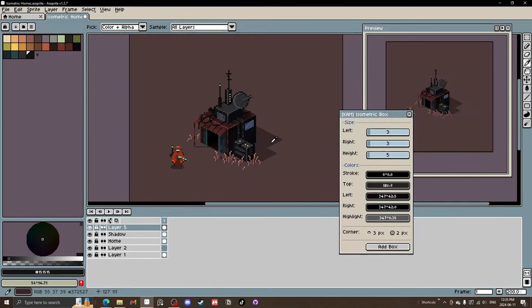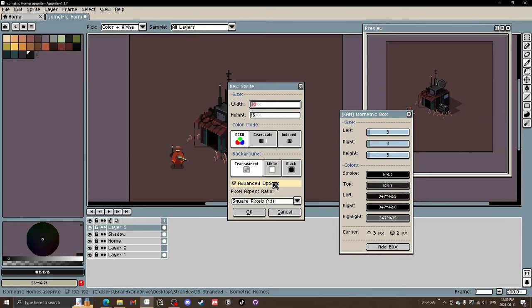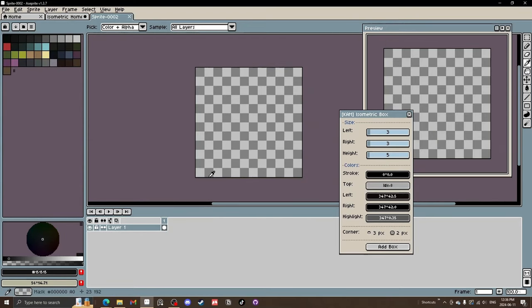We'll break it down into a few steps. The first one is blocking — adding a block with the generator and stacking them like Lego blocks. Step two will be figuring out your base colors. Step three we will add smaller, more detailed blocks to stylize it, and then small details like wires, grass, and rust.